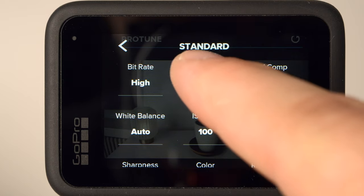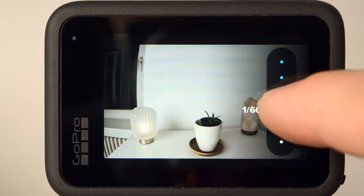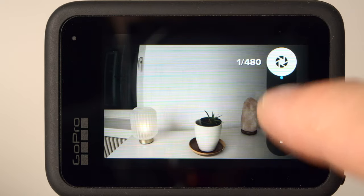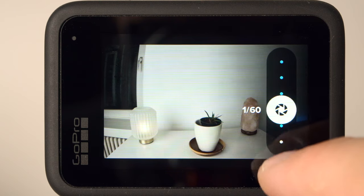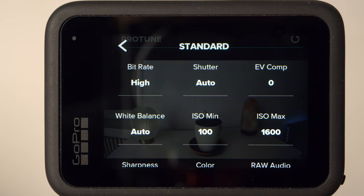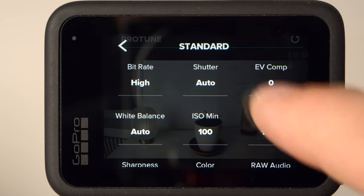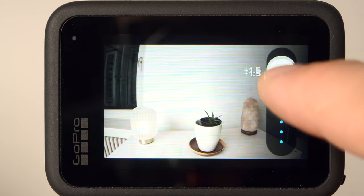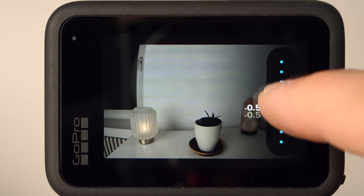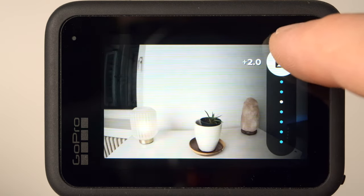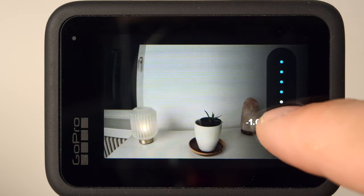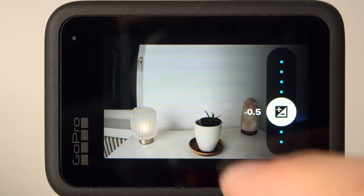Under Shutter, you can set the exposure time manually. This only makes sense if you are using ND filters or maybe in low light. By default, I use the automatic. Under Exposure Value Compensation, you can set whether the camera's automatic should expose a little darker or brighter. It makes sense to set a slightly negative value of minus 0.5, for example. This prevents the camera from overexposing bright areas in the image. In post, it is easy to brighten up shadows. However, areas that are too bright and burned out cannot be saved.